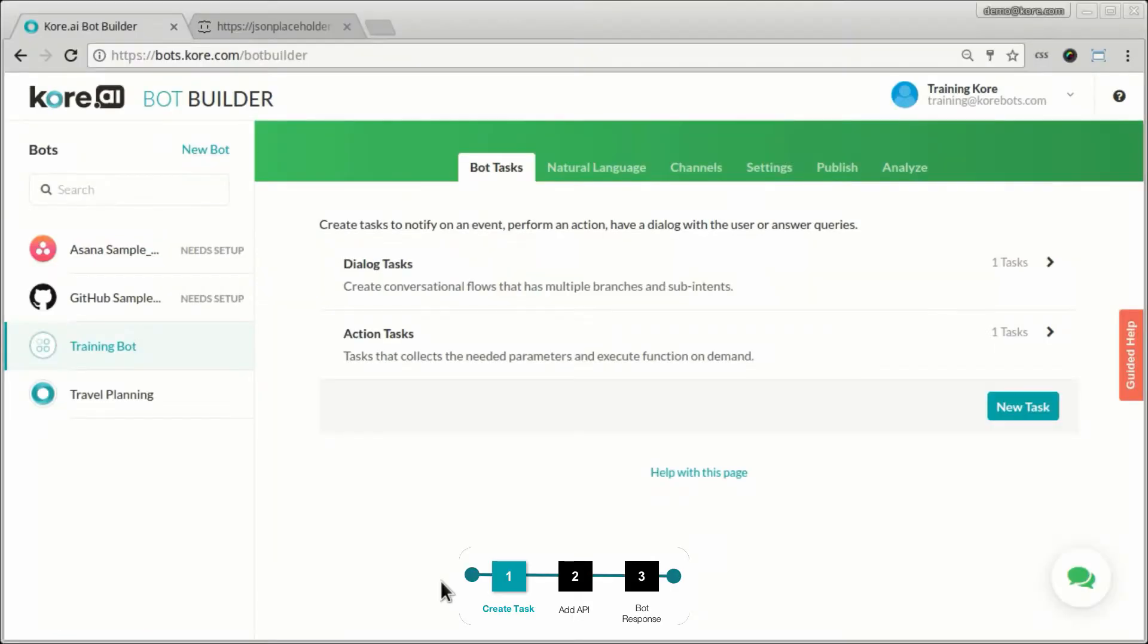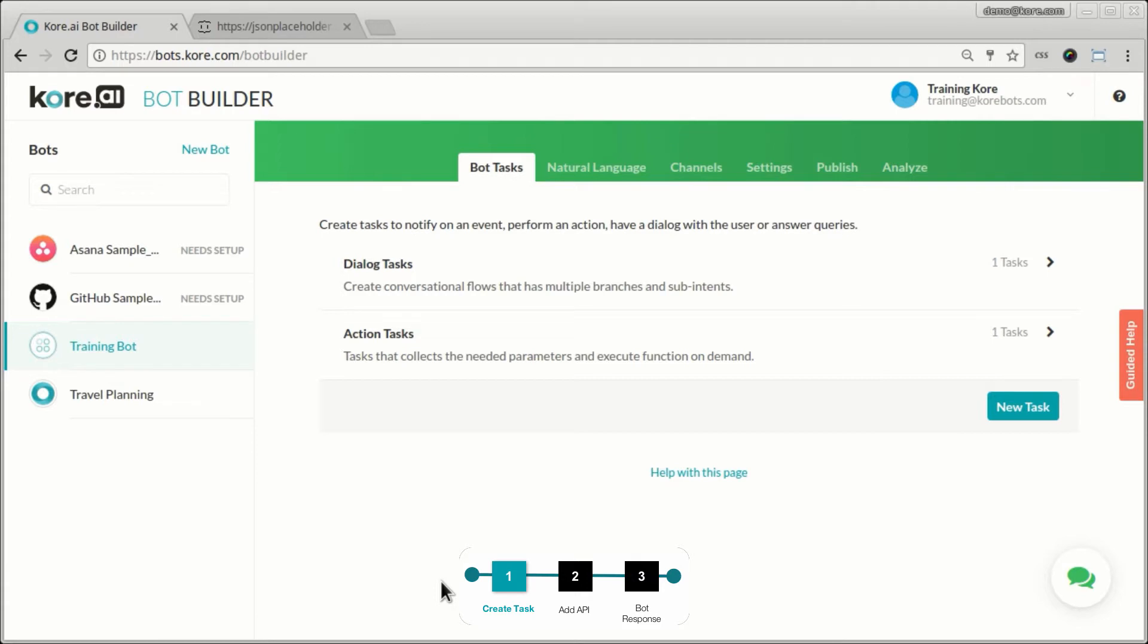Hello and welcome back. In this video, we will build an information task. As we saw previously, an information task is something that you use to pull information from the system. So it's not very different from the action task we built last time. In the action task, we were able to get the details of one single post. In an information task, we'll be able to get the details of multiple posts and also represent in a manner that's more suitable for a chat experience.